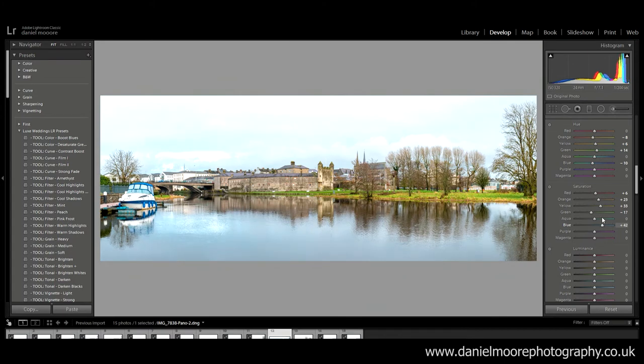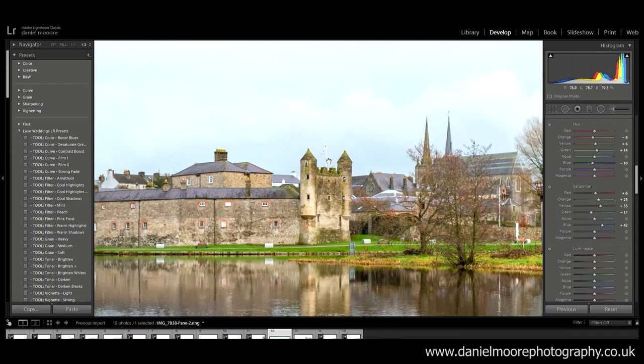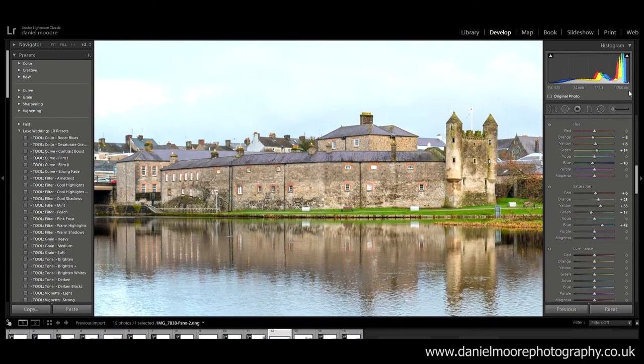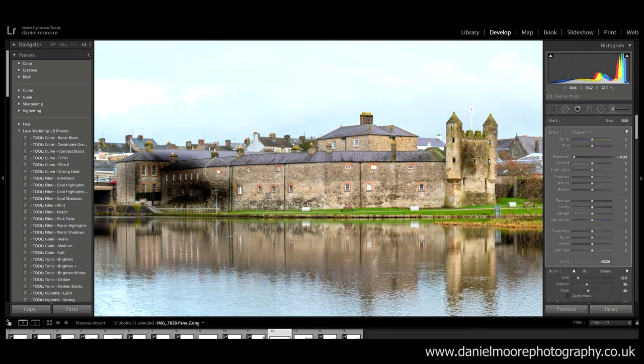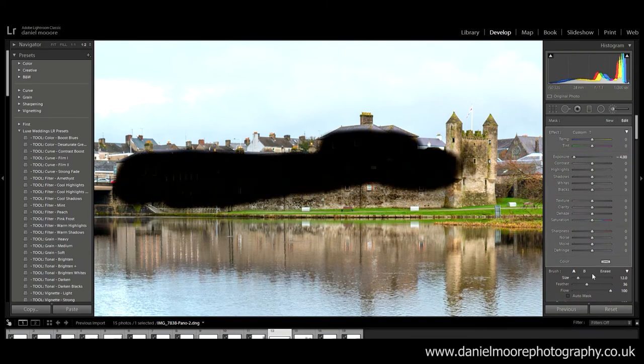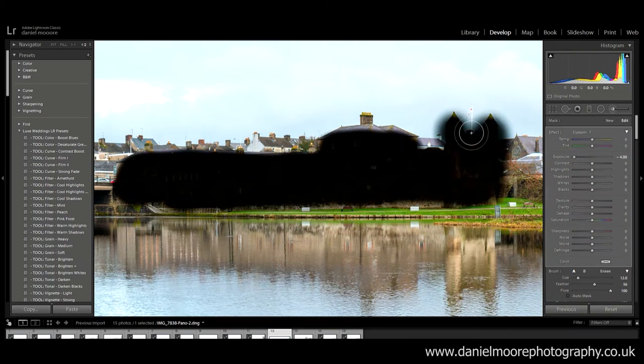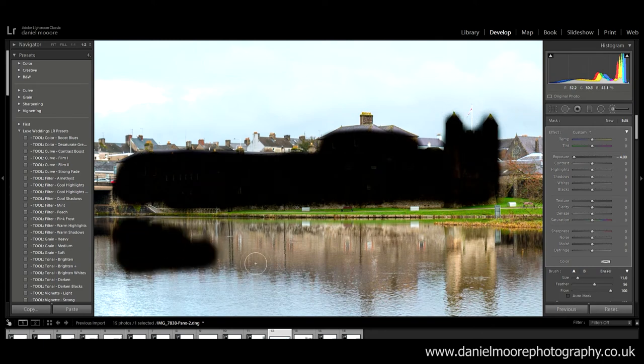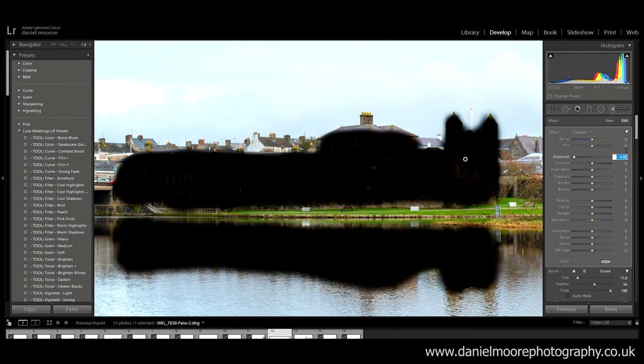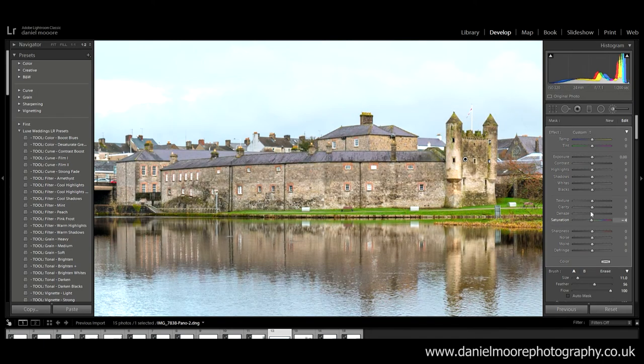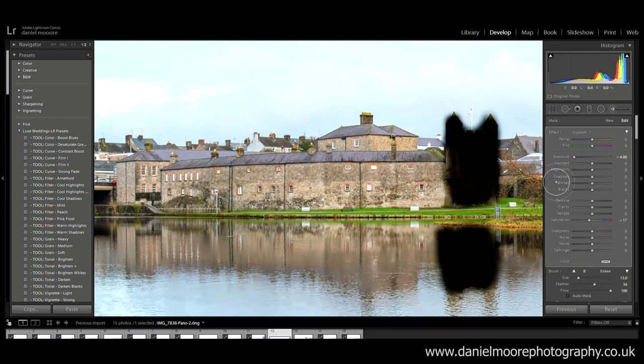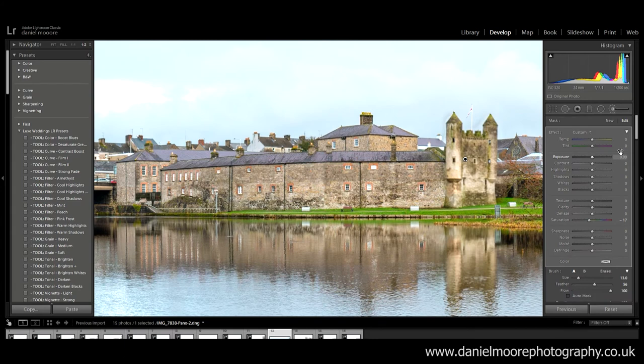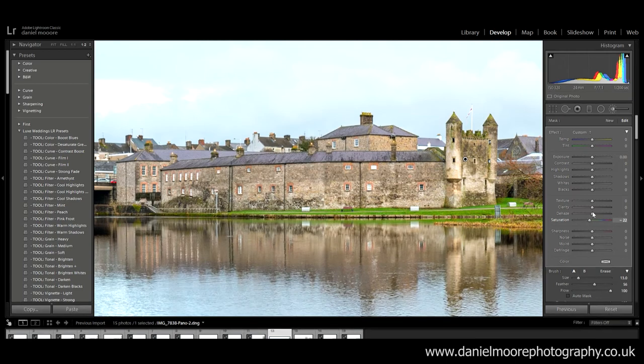So now I'm gonna get into the details. And first thing I can see is the castle is a bit too orange for me. So I'm gonna make an adjustment brush. So I'm just gonna drop the saturation here of the castle. So let's see. Just slightly.